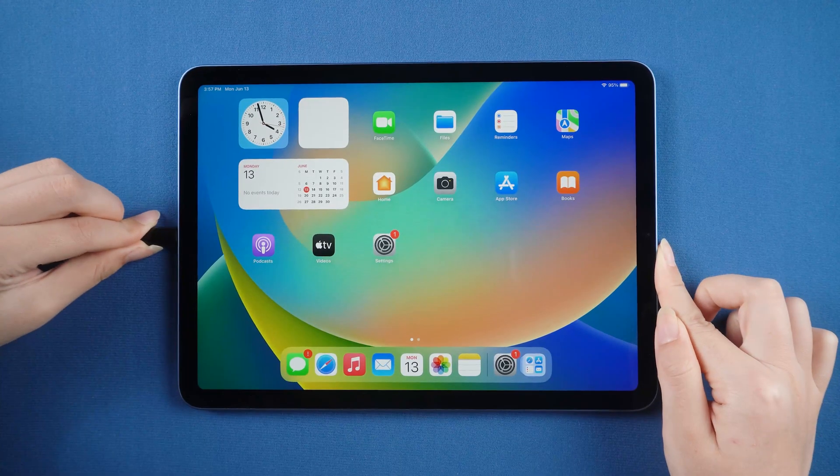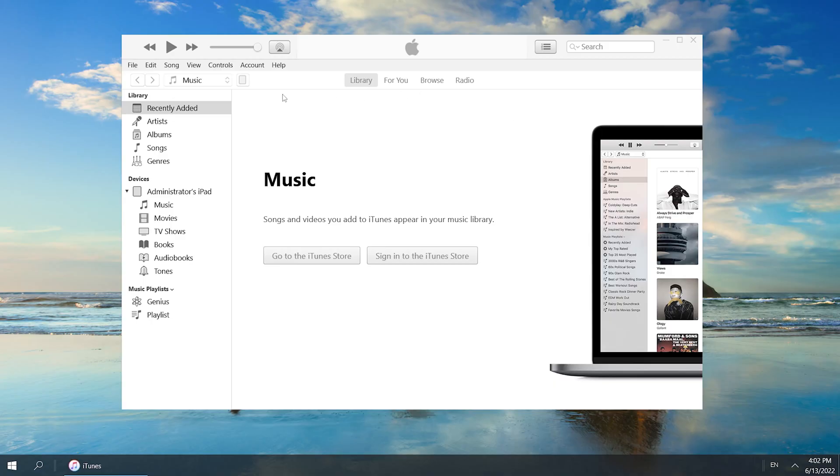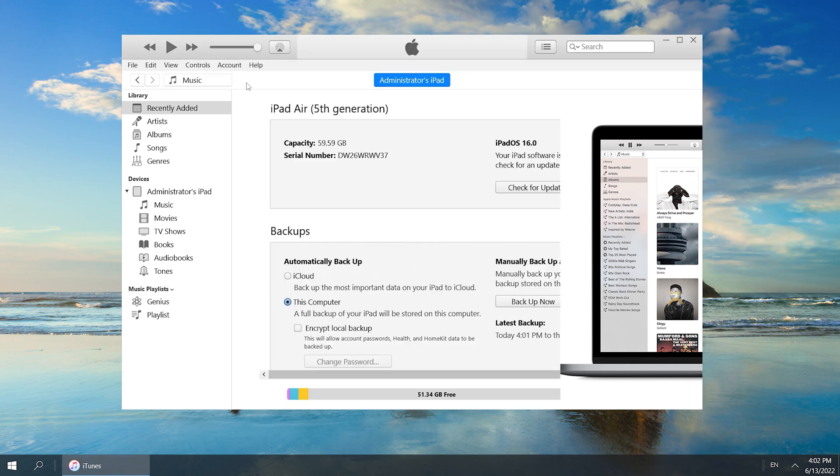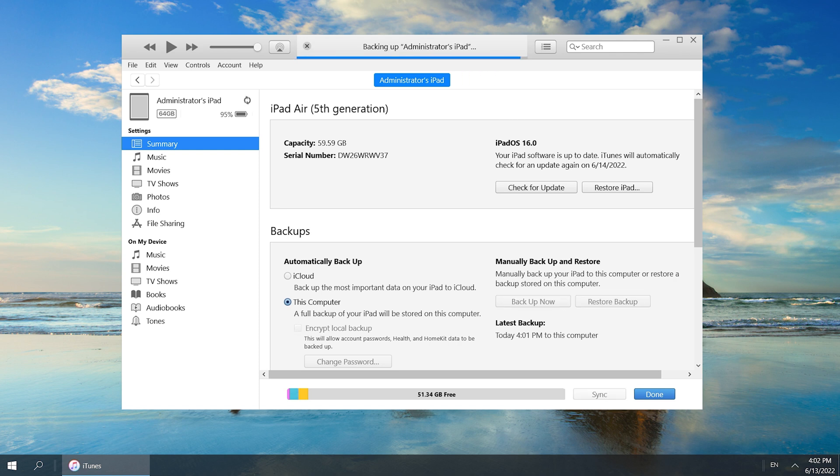Connect your iPad to the computer. Open iTunes to backup iPad data to the computer. Backup path select this computer. Then click Backup now. Backup is completed.